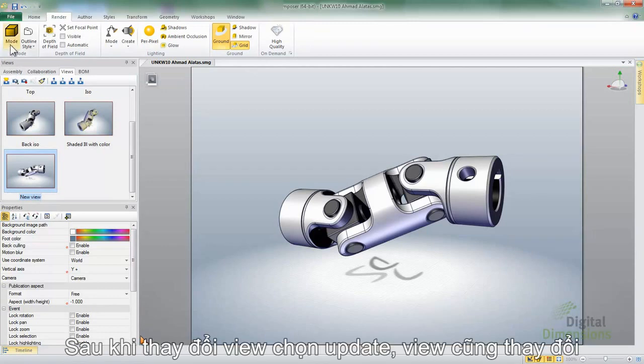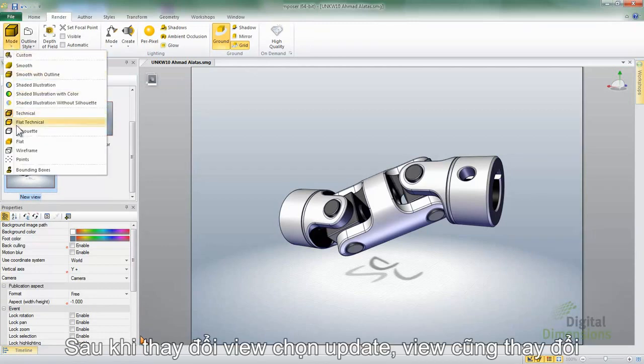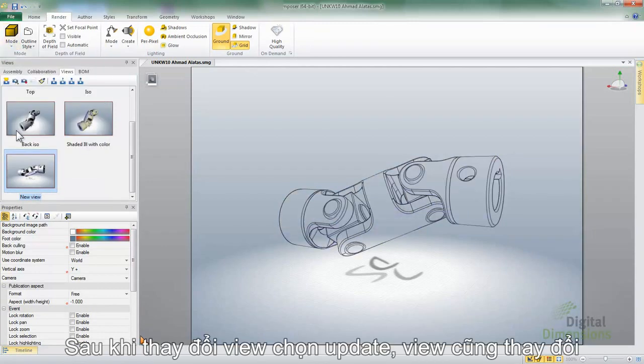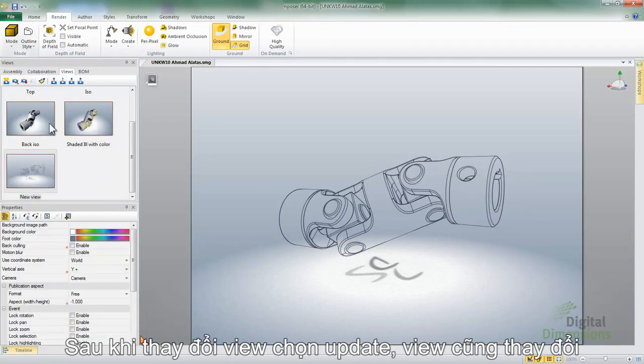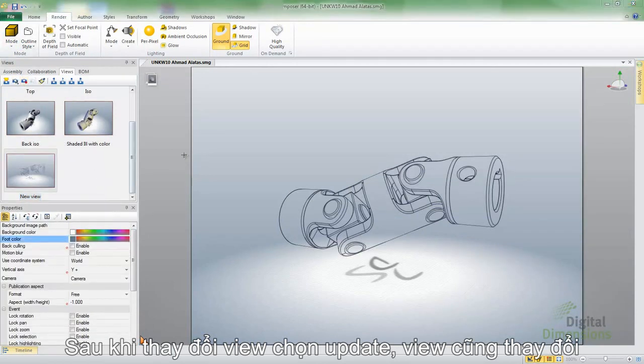But maybe I wanted to switch over to Silhouette. I'll switch it to that mode, but to update a view, I select the view, and hit the Update button. And then you can see that the view updates there as well.